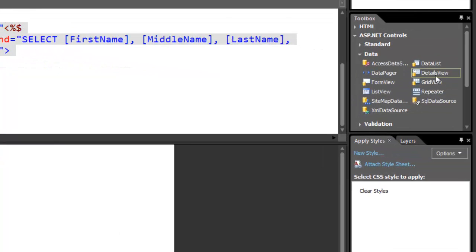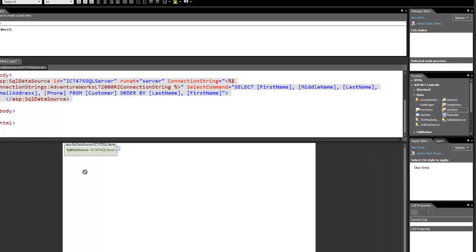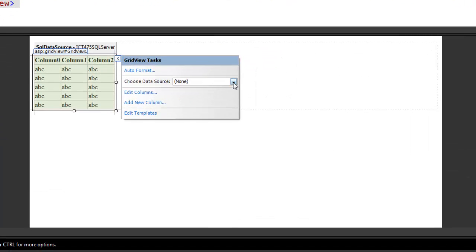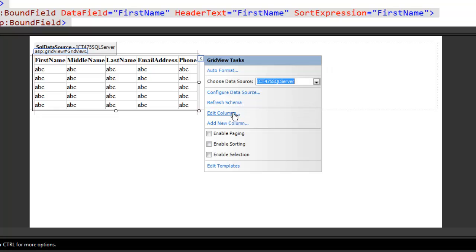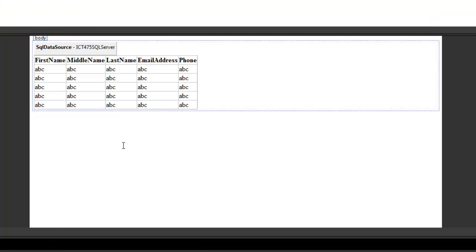Well, in Expression, I can come over here and I can choose Grid View and I can drag it into here. That's going to set up columns based upon the available data. I choose the data source which I just set up, the ICT SQL Server. I can edit the columns. I can add new columns. I can enable paging, sorting, or selection. You've got the flexibility to manipulate the way that this data is going to be presented at this time.